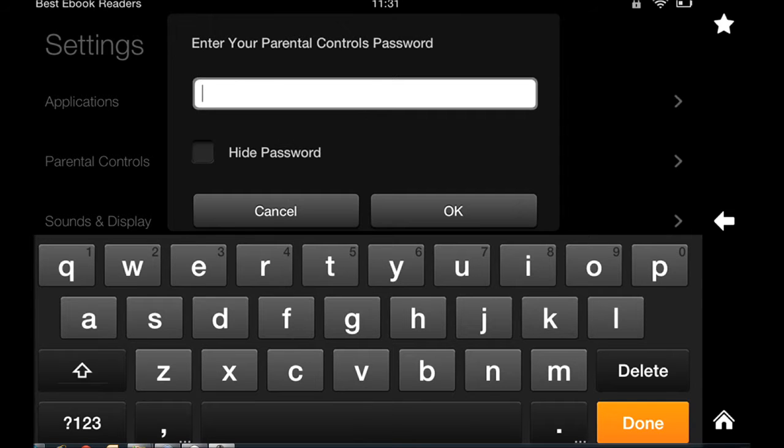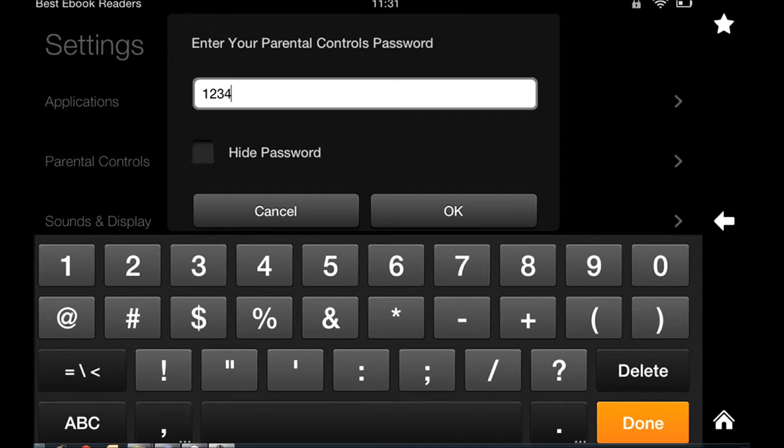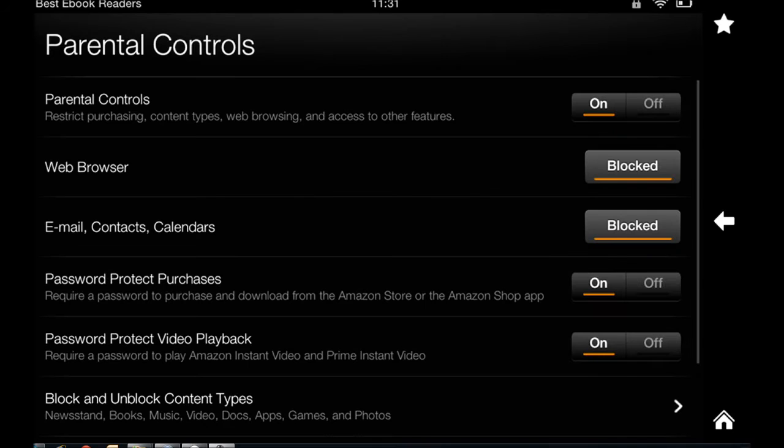I've already given it a password - this is an easy password. Once you are there, then you can control different features of your Kindle Fire.